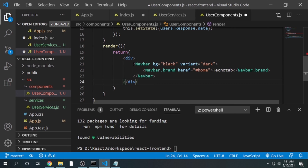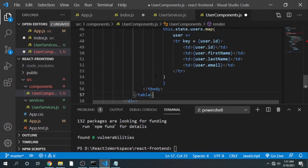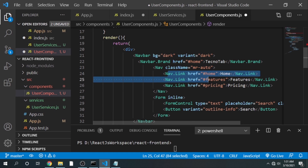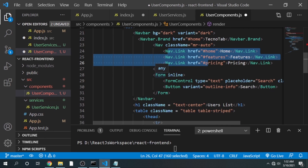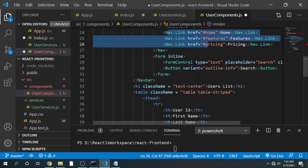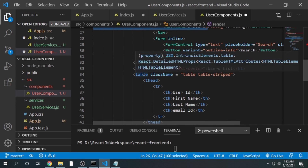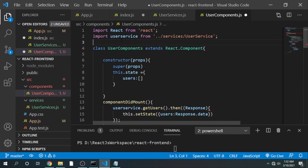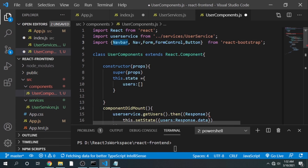I'm pasting the HTML elements. We have NavbarBrand, used the 'auto' class so it will automatically adjust the width, then links for Home, Features, and Pricing. There's also a form for the search bar. Next we have added a table — the class of that table is 'table-striped' coming from Bootstrap. We also need to import Bootstrap components. The import includes: Navbar, Nav, Form, FormControl, and Button.